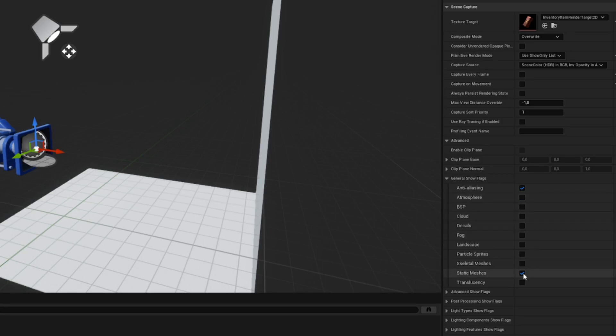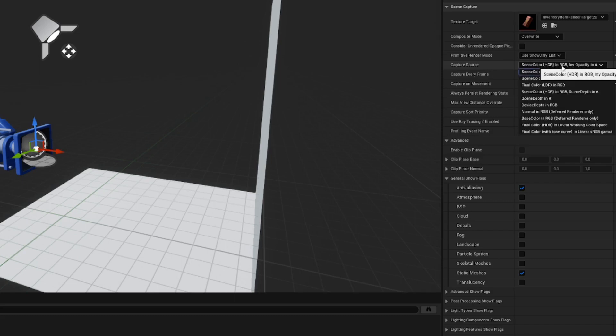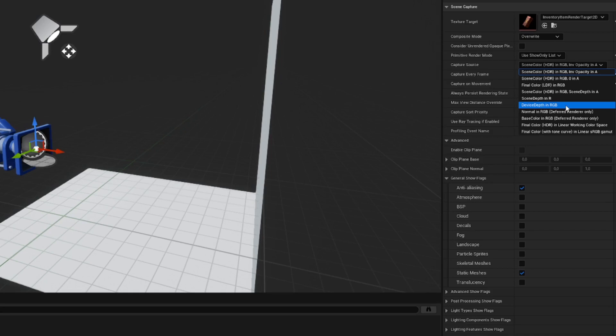Now, the astoundingly tricky part is how to get the transparency working correctly in the UI. If you look at the Capture Source dropdown, you will see a long list of options and unfortunately none of those are really what we want. The closest match is this one here, which stores the inverse opacity in the alpha channel.